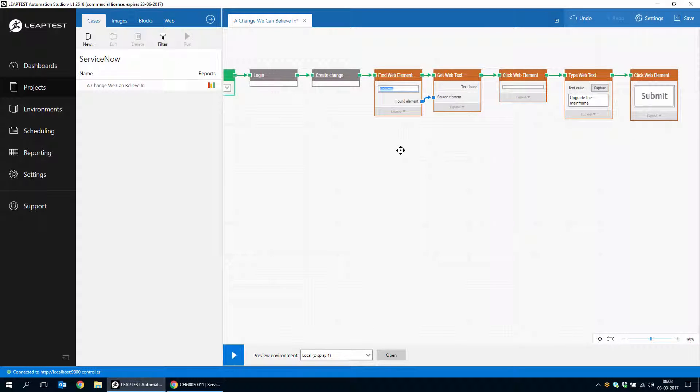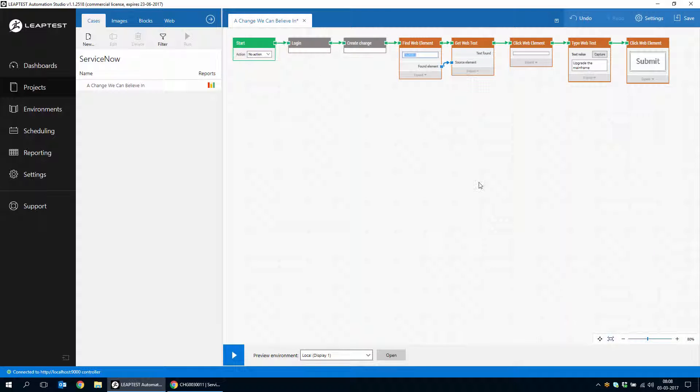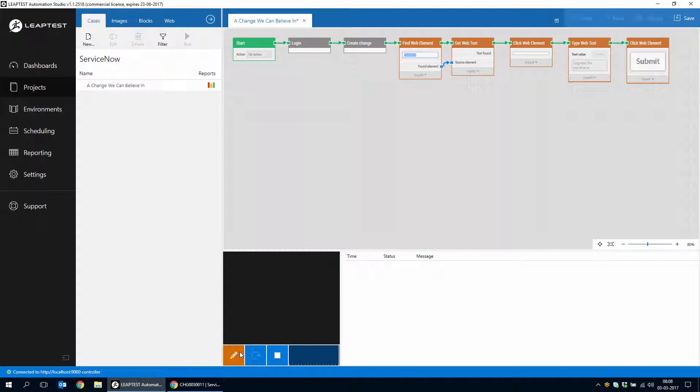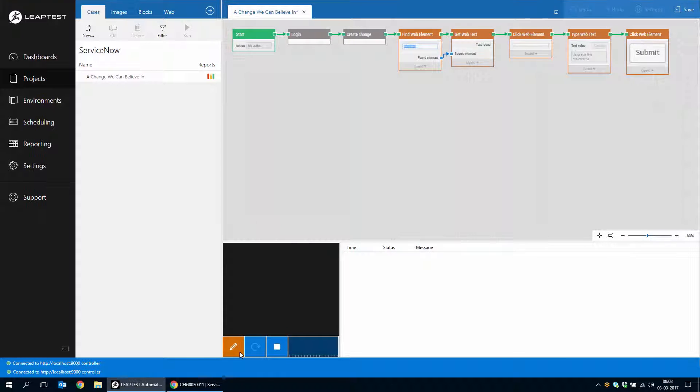And then the final step in a little while would be to validate that in fact, the change has been properly created. So if we just run this one more time, we can see the whole chain of things happening.